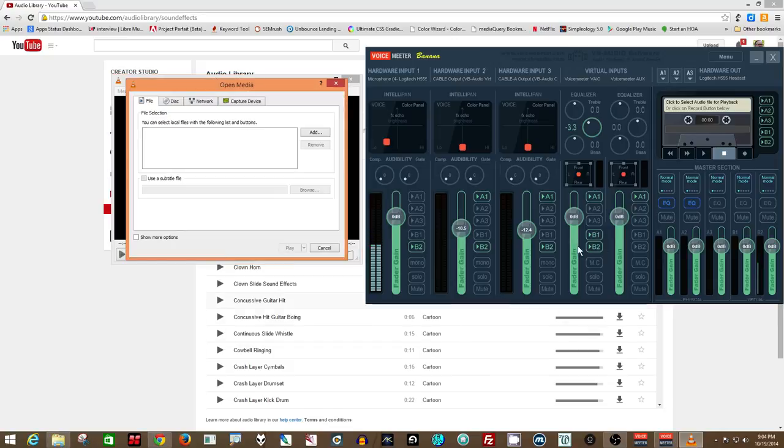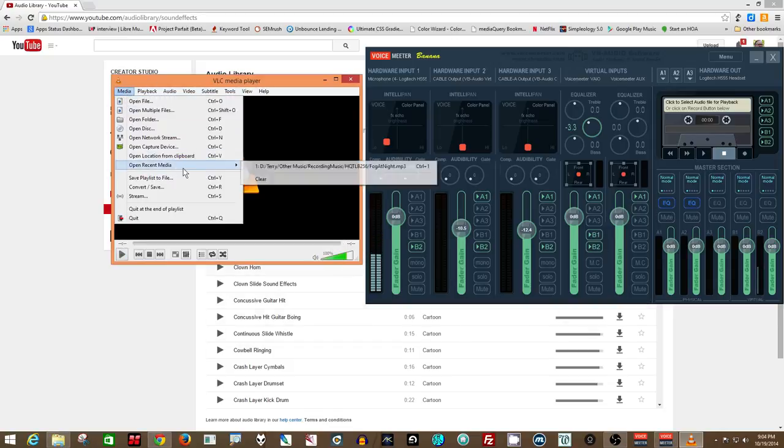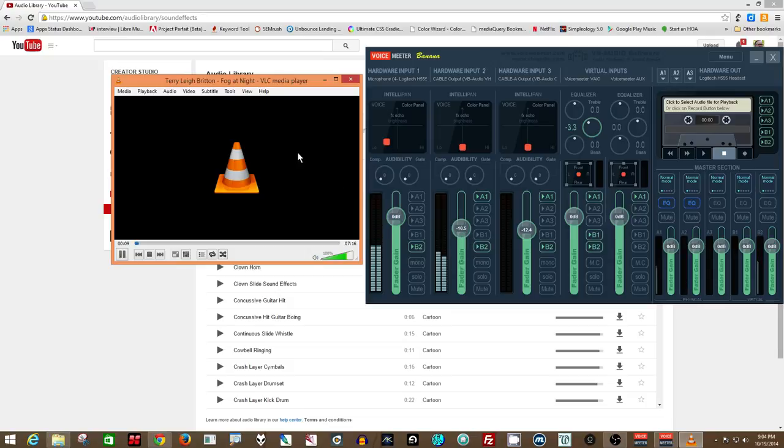And as soon as you do, and pick something to play. There you go. And as soon as you have that happening, now you'll see it's coming through its own slider. And I'm able to drop its volume down so it's playing